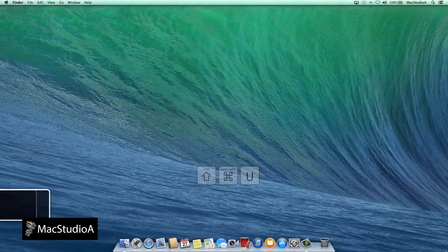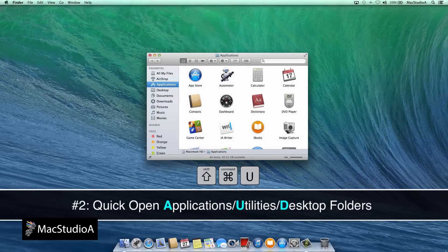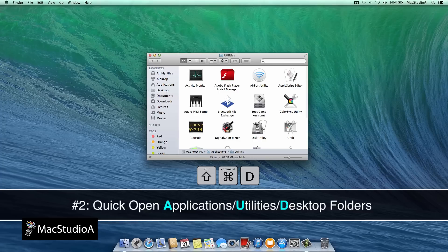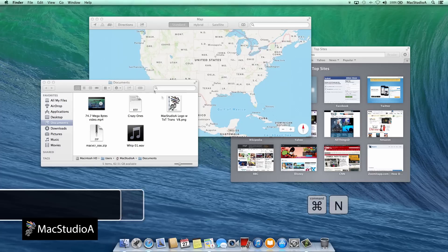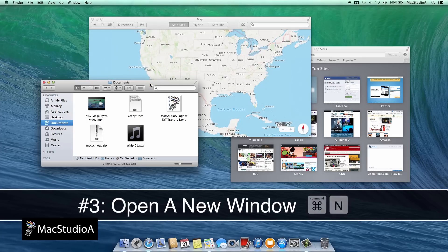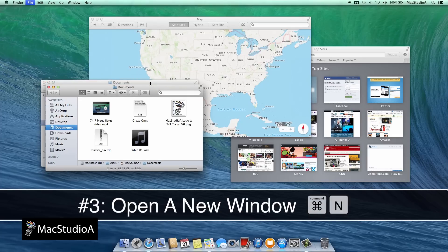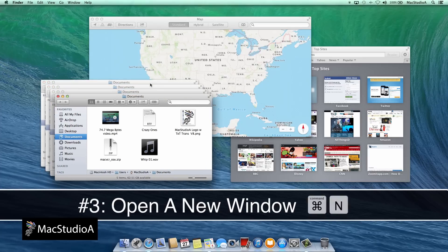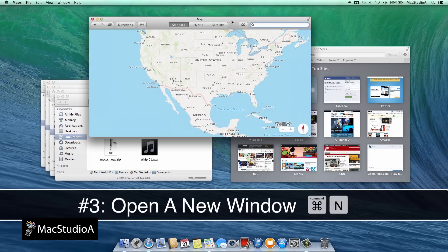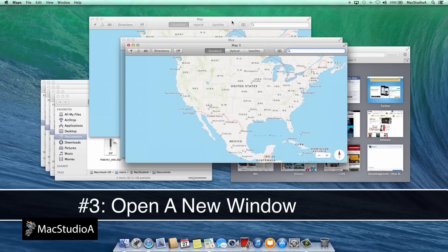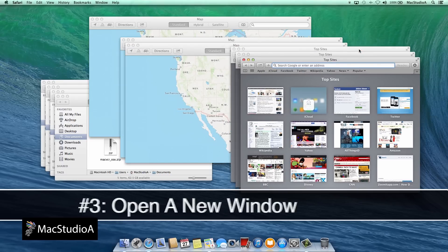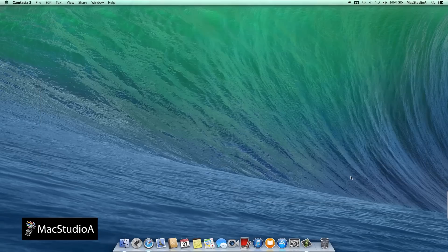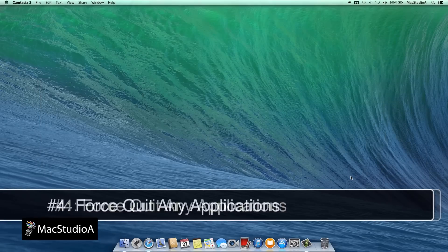Number 2. Open applications or utilities or desktop folders by pressing Command, Shift and either the letter A, U or D. Number 3. Open a new window for the following applications: Finder, Safari and Maps by pressing Command plus the letter N.